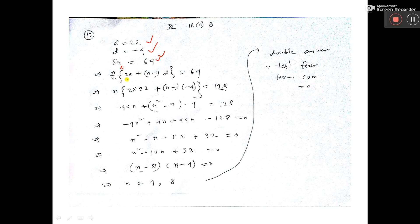The formula is n by 2 into 2a plus n minus 1 into d. From here, you will get the value of n is equal to 4 and n is equal to 8.